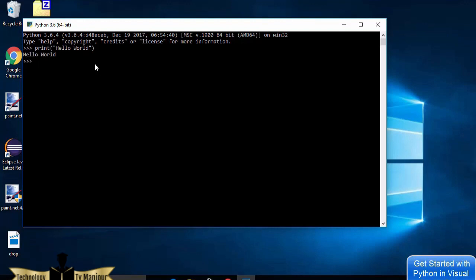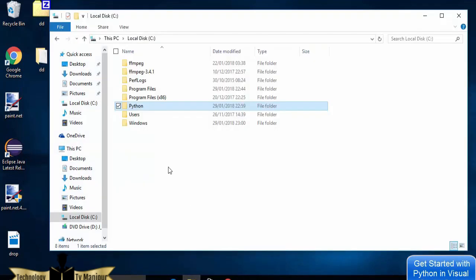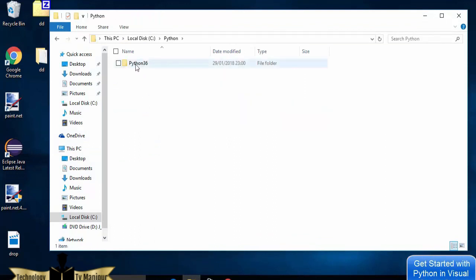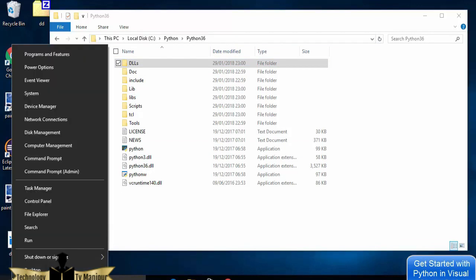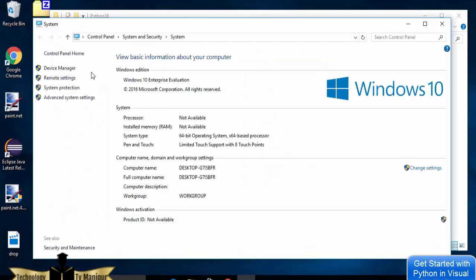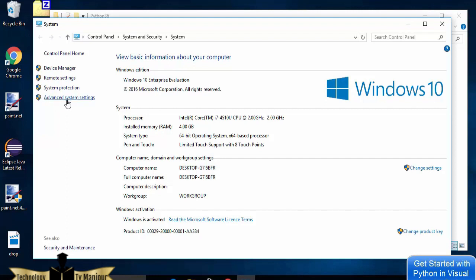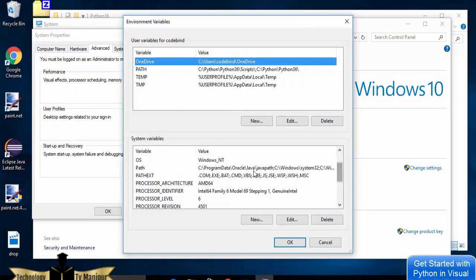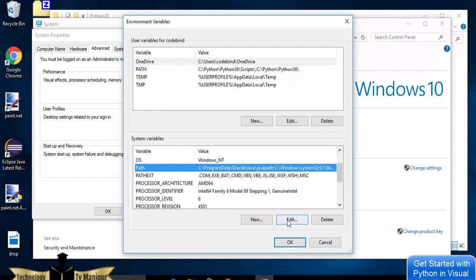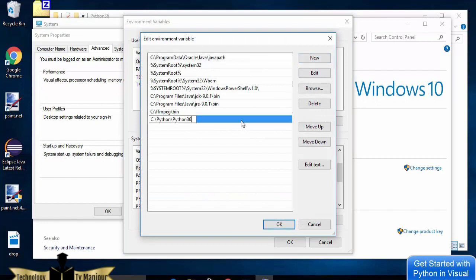Now I want to set the environment variable for Python. I'll go inside my Python directory, then into the Python36 directory, and copy that path. Right-clicking the Start menu, I go to System, then Advanced System Settings, then Environment Variables. I select the Path system variable, click Edit, then New, and paste the path: C:\Python\Python36.